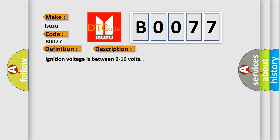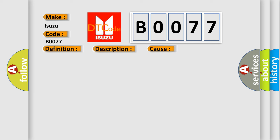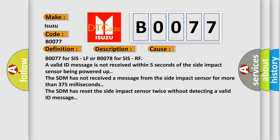This diagnostic error occurs most often in these cases: B0077 for SIS LF or B0078 for SIS RF: a valid ID message is not received within 5 seconds of the side impact sensor being powered up. The SDM has not received a message from the side impact sensor for more than 375 milliseconds. The SDM has reset the side impact sensor twice without detecting a valid ID message.